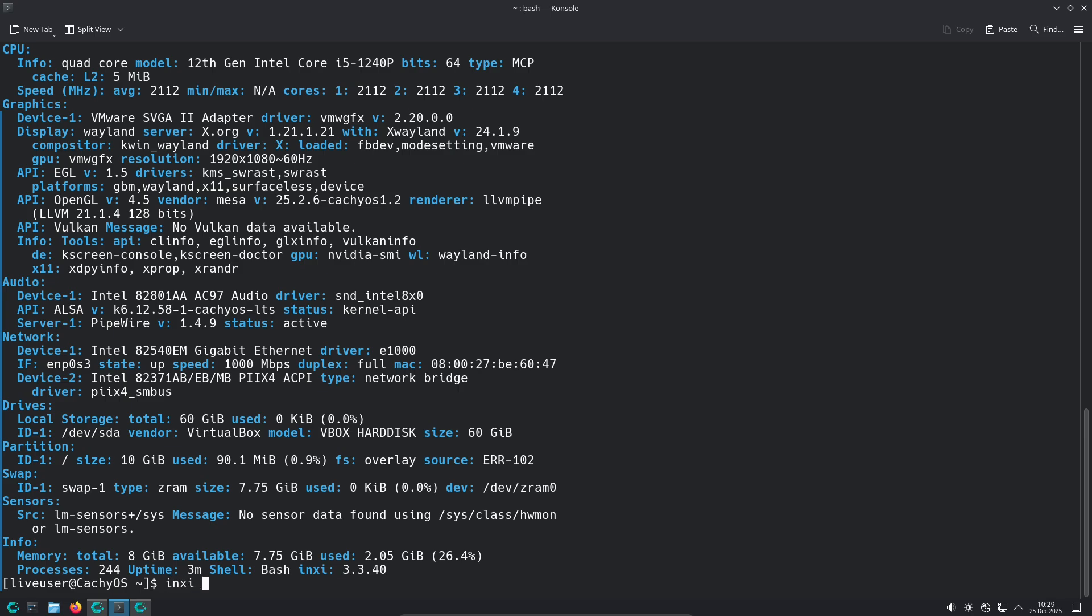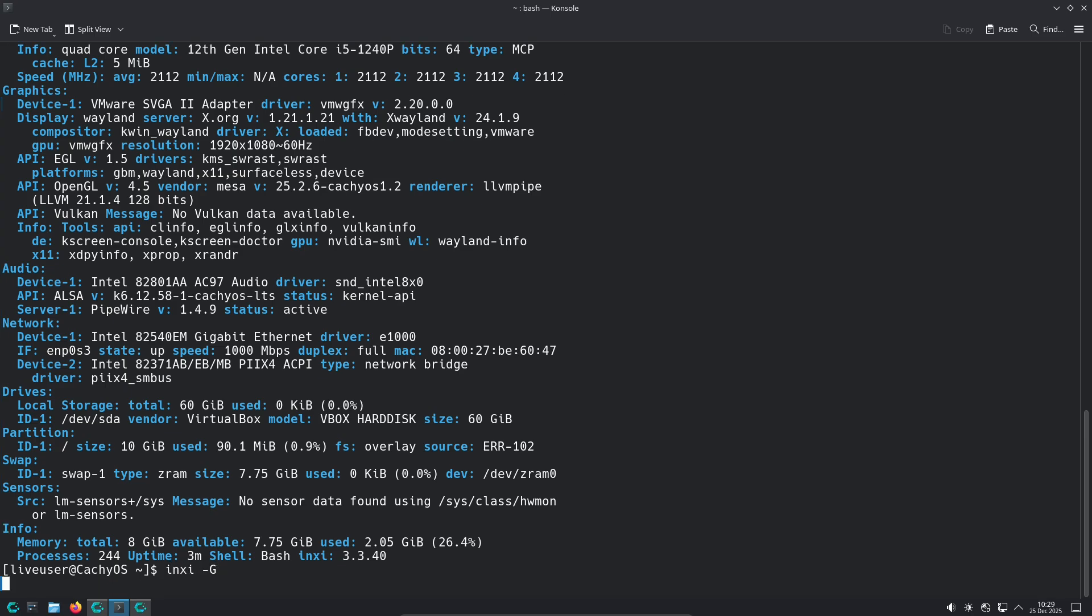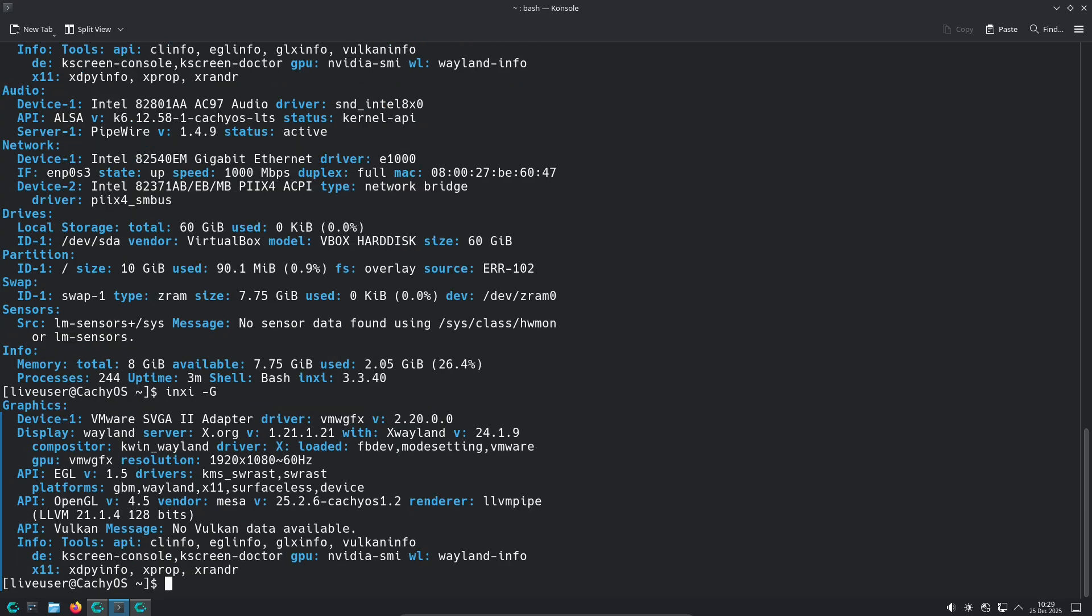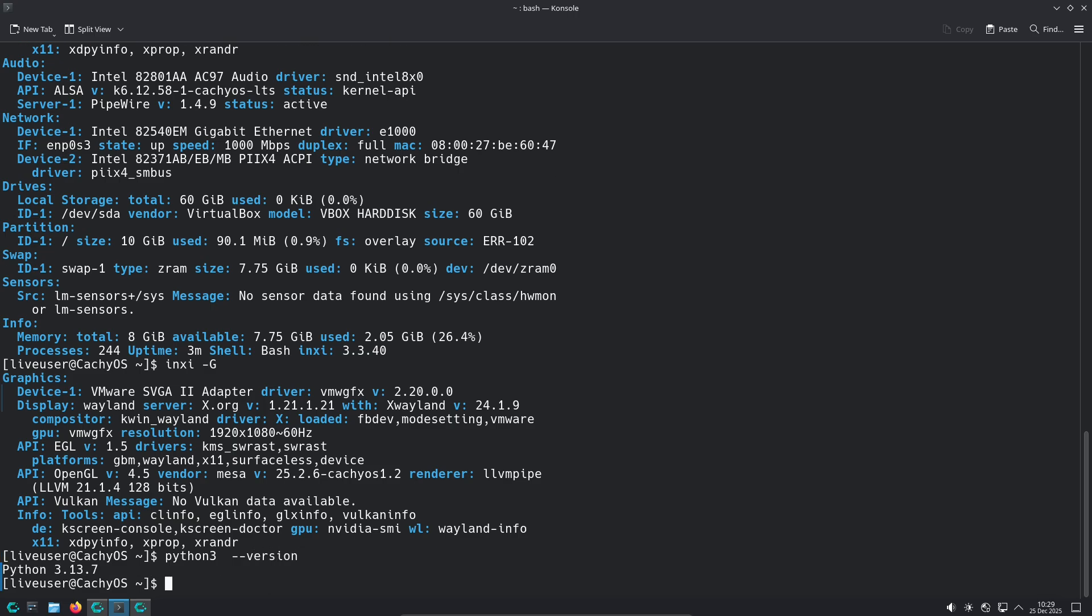Side-by-side Practical Comparison. Target User - CacheOS: Tinkerers who want Arch performance with GUI helpers. Users who like switching kernels and customizing DEs. Nobara: Gamers, creators, and users who want a ready-to-use Fedora experience with minimal setup.